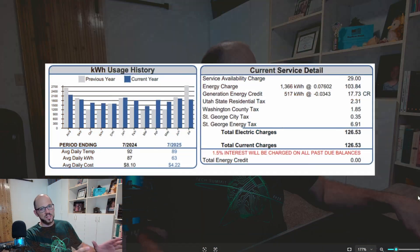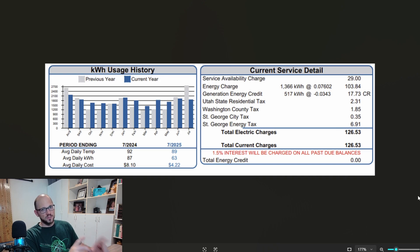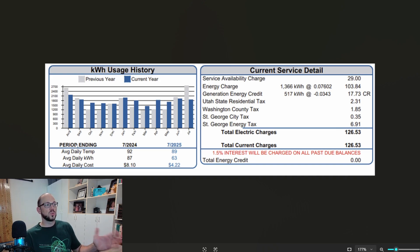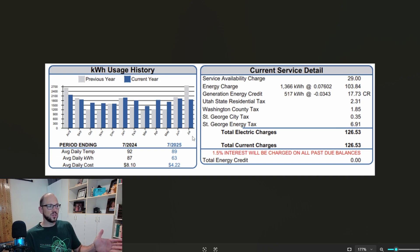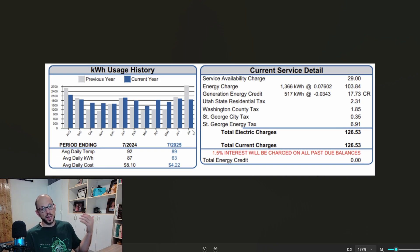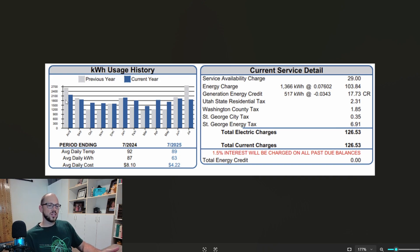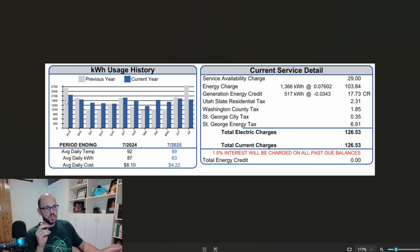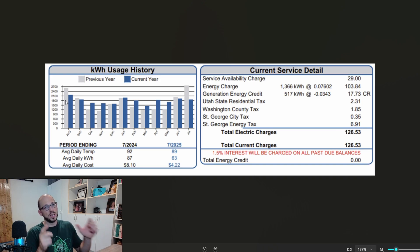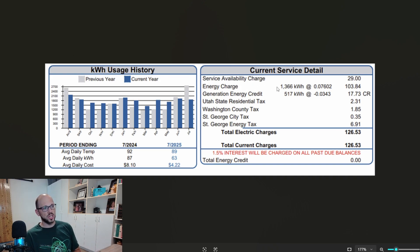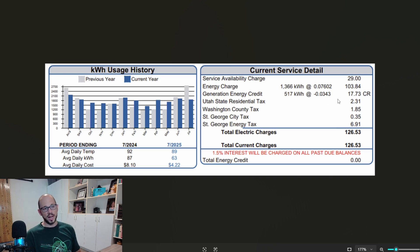So this is the kilowatt usage history for my solar panels. I got these back in August 2024. So the graph goes from August to this last July 2025, and what you're going to see is total usage here. I essentially have two meters, one for consumption and one for generation. That's how my solar is billing it. So you'll see an energy charge here and you'll see an energy generation credit.